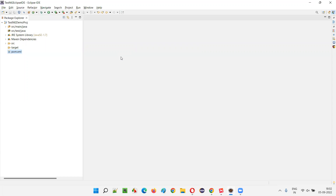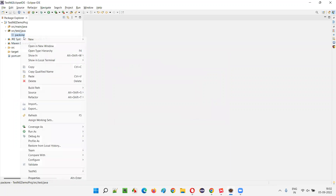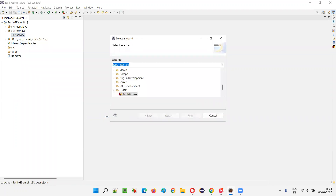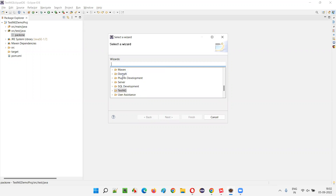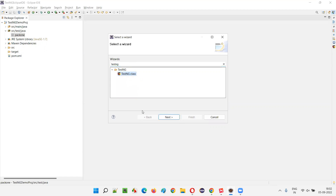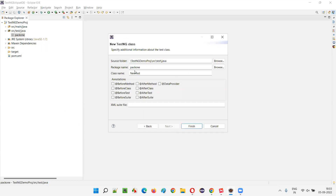Now I'll show you how to create a class with an @Test TestNG method directly. I'll choose src/test/java and create a package called 'pack1'. Then right-click on the package, select New, then Other. You can either search for 'testng' to find the TestNG folder, or manually scroll down to find the TestNG folder and select TestNG Class. I find searching for TestNG and selecting TestNG Class makes more sense. Click Next, name the class 'SampleClass', and click Finish.